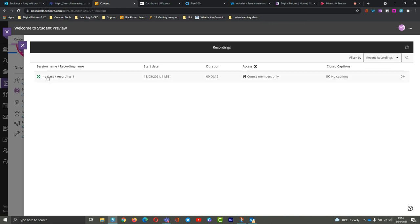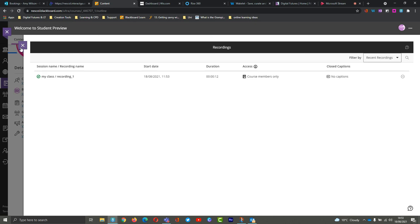Just by selecting them, watch now, and then you can watch it online anytime you want. That's how you can access Collaborate and access your Collaborate classes that are recorded. Hope that helps.